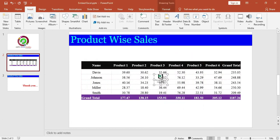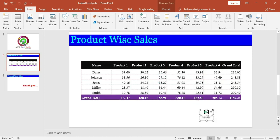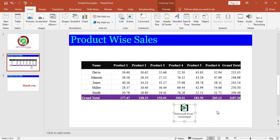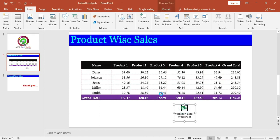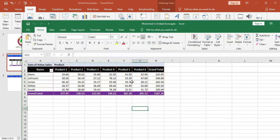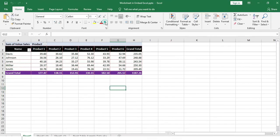You can increase or decrease the size of this icon as per your need. You can position it anywhere you need. Double click on the icon. The Excel will open.